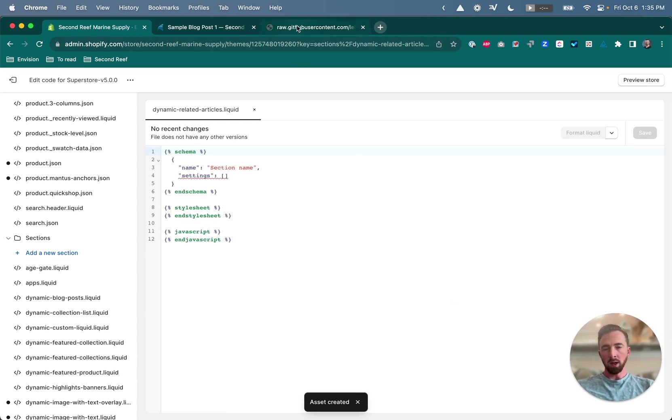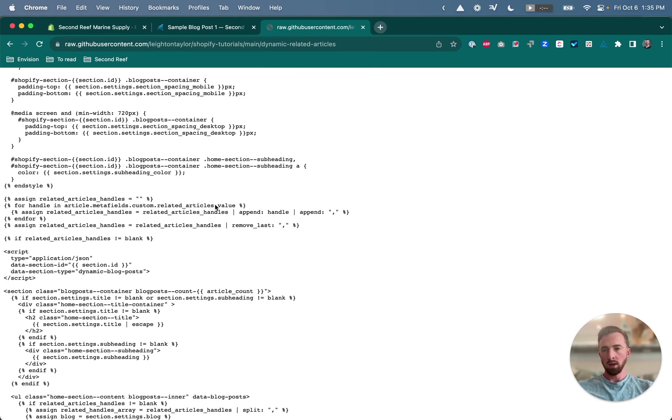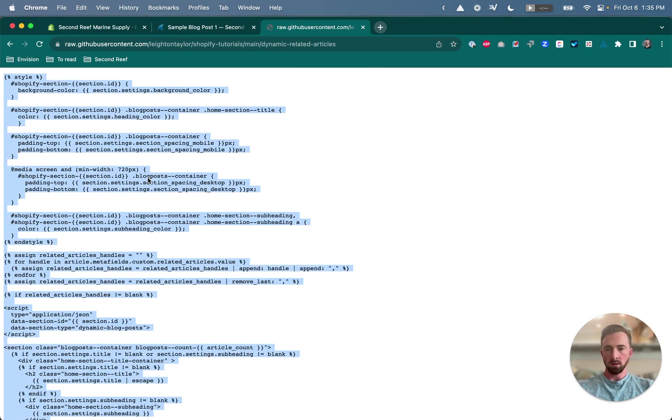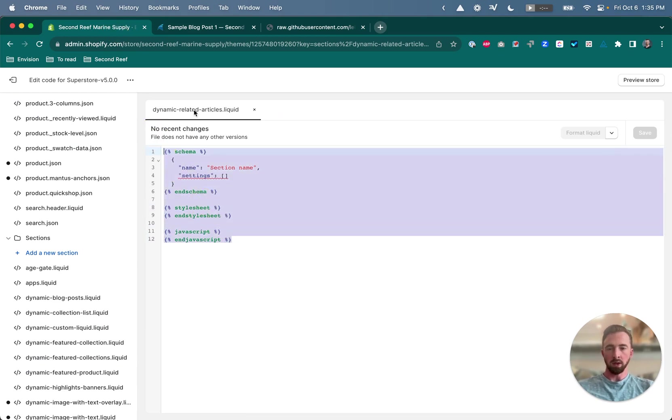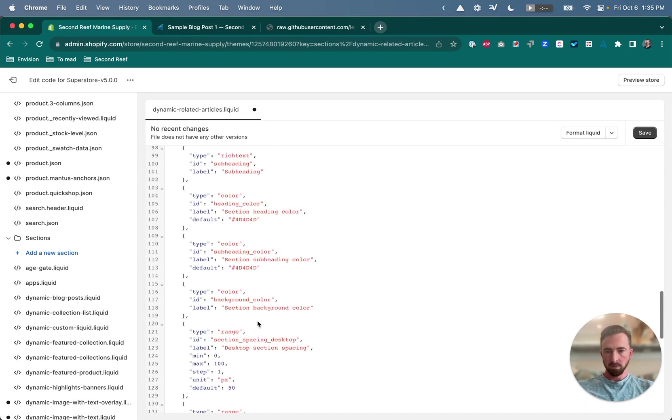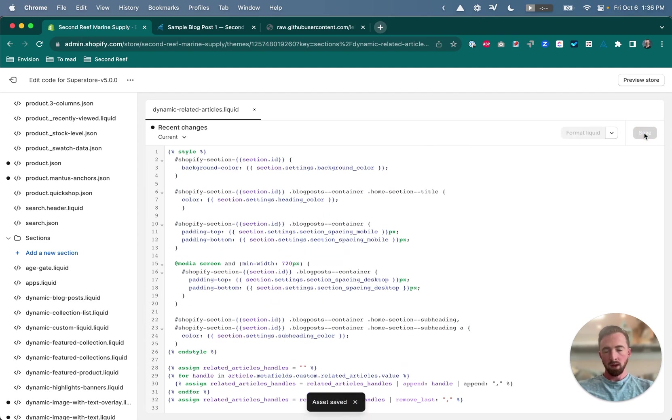Next, open up the code, and I'll link to this code in the video description below, and select all and copy, and then select all of the existing code in the section that we just created and paste to replace it. And save. Alright, that's all the code we have to work with for now.